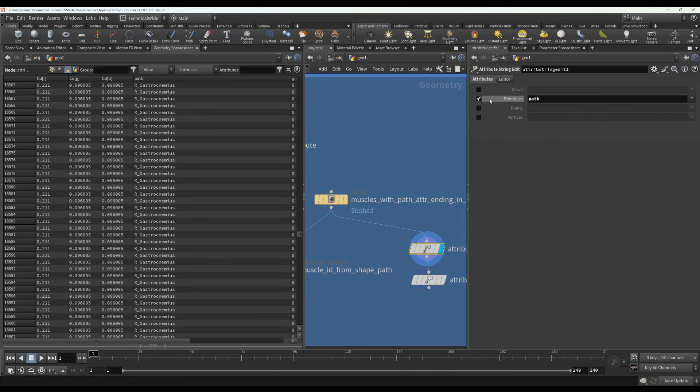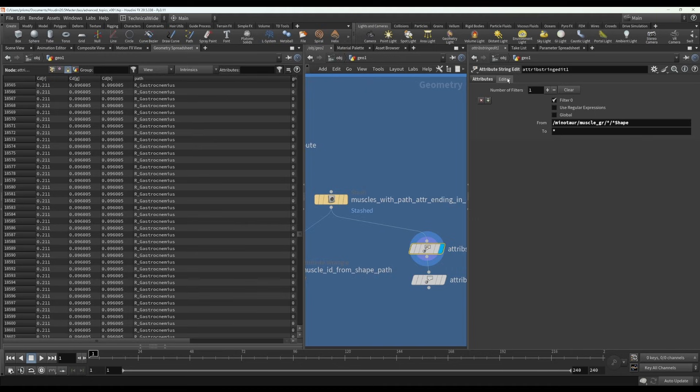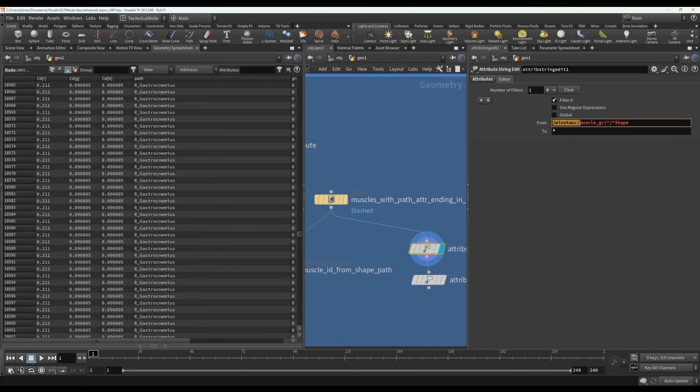So with attribute string edit, we will specify which attribute we're looking at, namely the path attribute. And then in the editor tab, we can put in the pattern that the part that's always going to be the same. So that's going to be muscle, miniature muscle group.